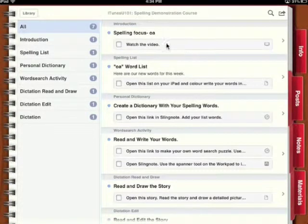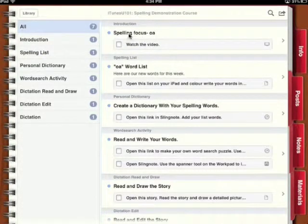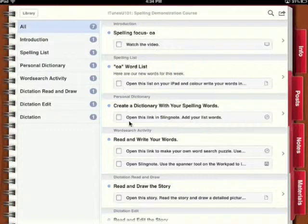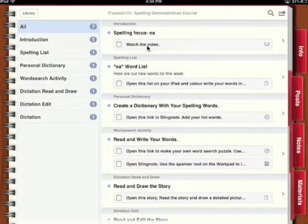You can see here that there are activities sequenced through the course. Click on them to open them.